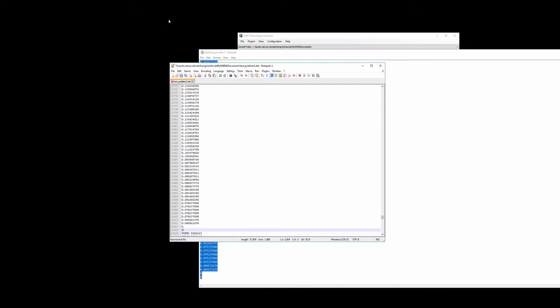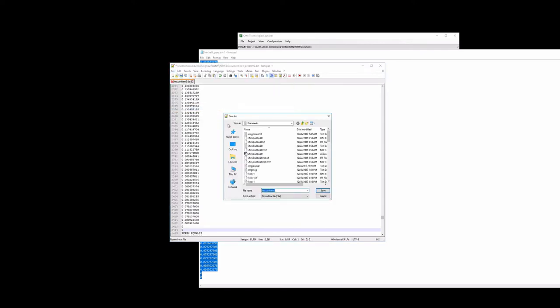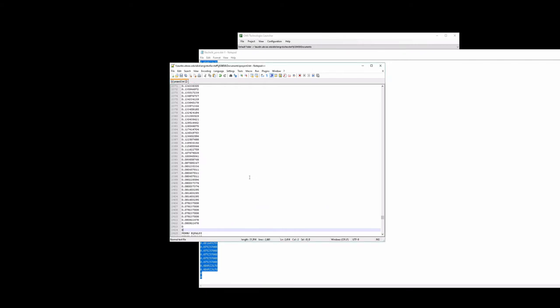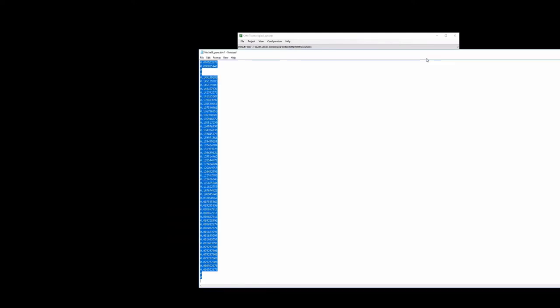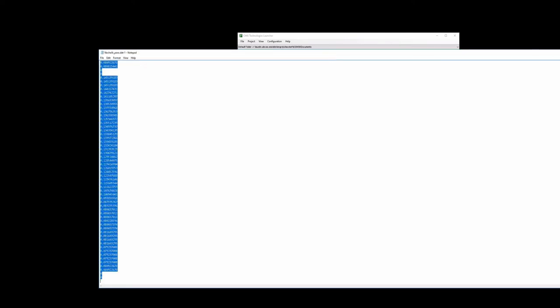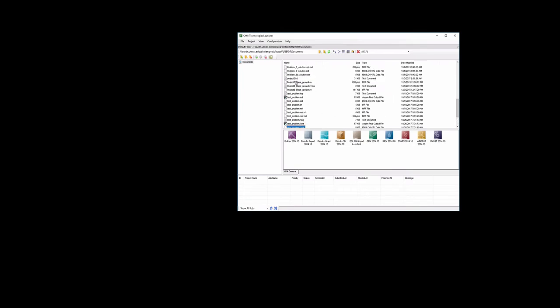And then from this, we should be able to save this as, and I'll save it as project 2. You can go ahead and close Notepad. And we should have a project 2, needs to have a .dat file extension. So we'll fix that. So project 2.dat, we'll take that and we'll drag that into Builder.